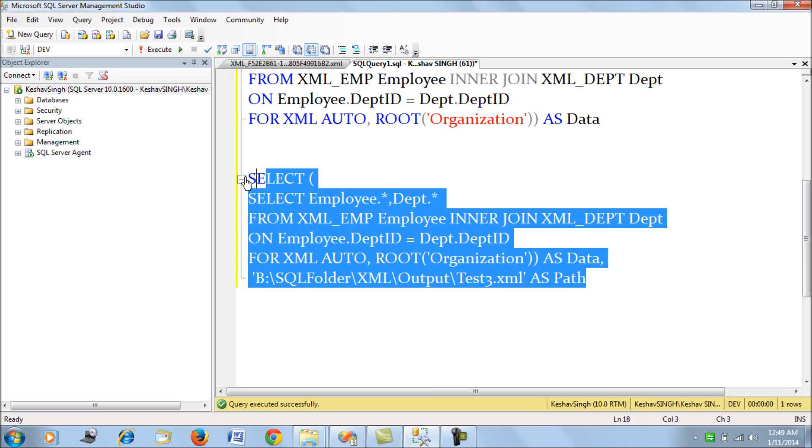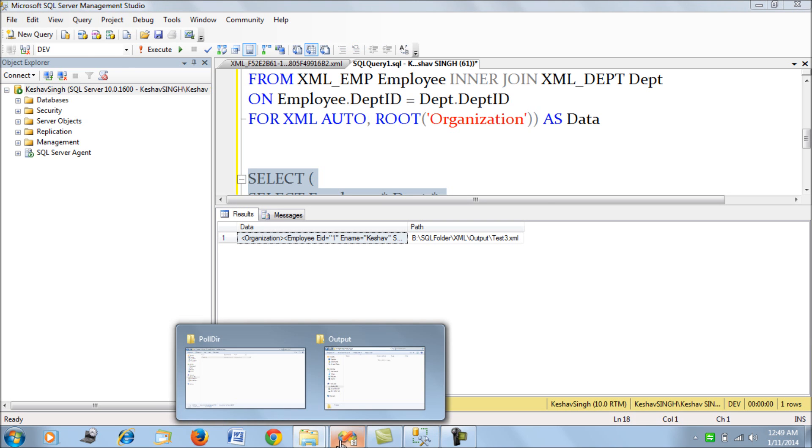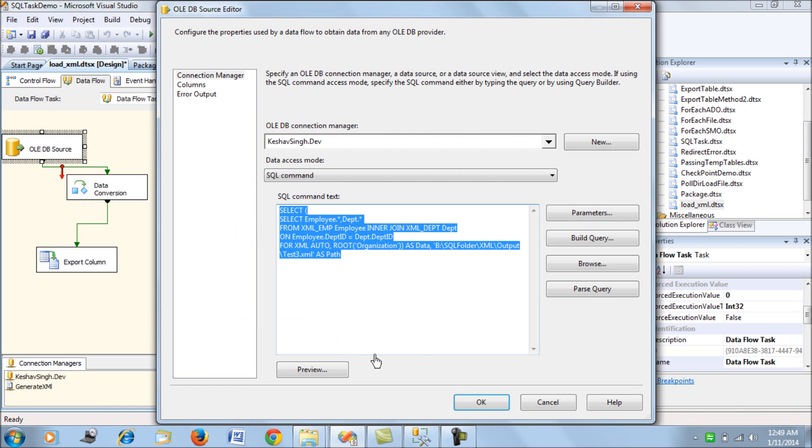This query gives us two columns: the data and the path from which the data needs to be loaded. I would advise you to go through my blog on Export Column if you don't know what Export Column transformation is.